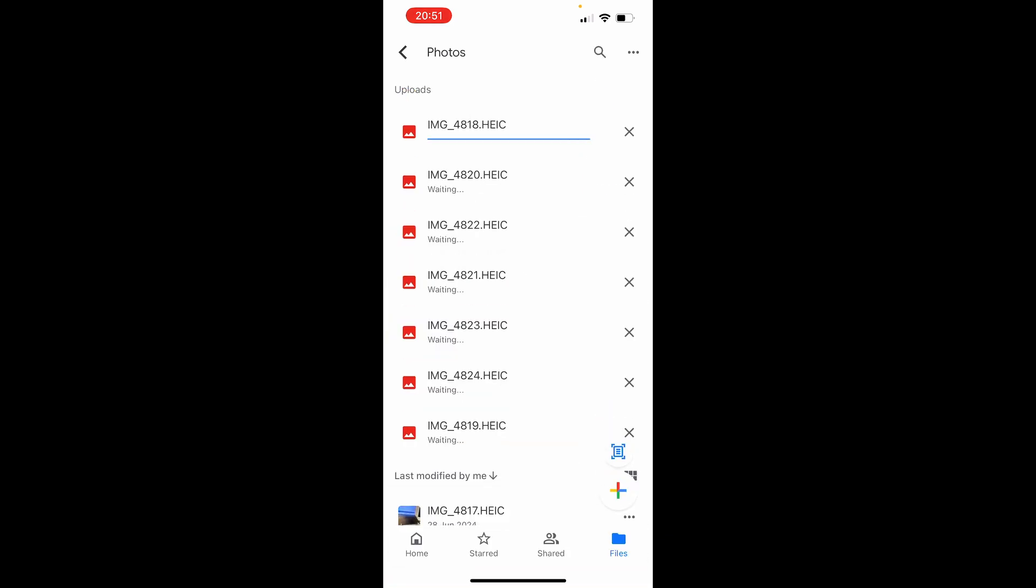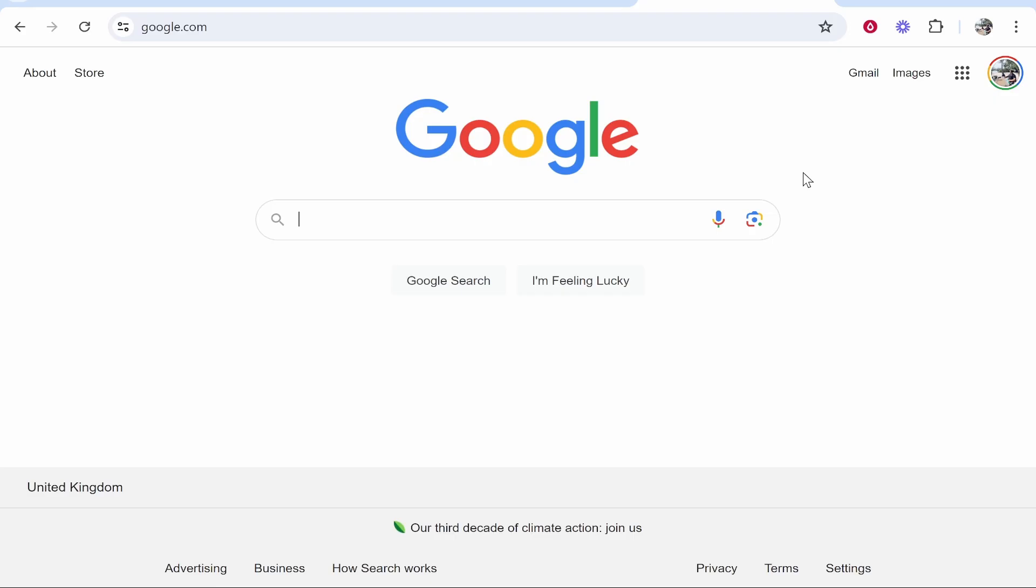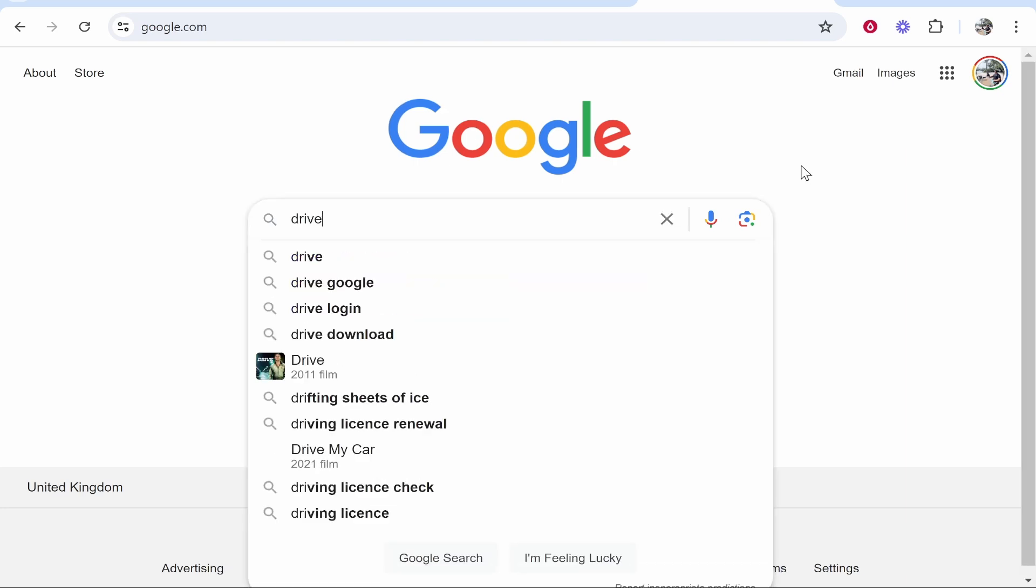Now we can go ahead and access them on Google Drive on the computer, so let me show you that. Once you're on your computer, go ahead and open up a web browser, go to Google and just type in drive.